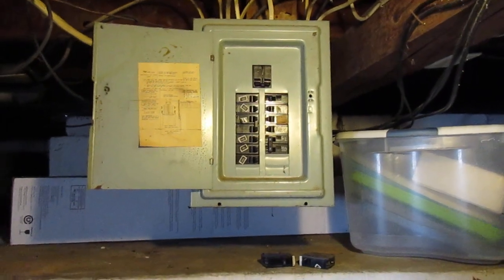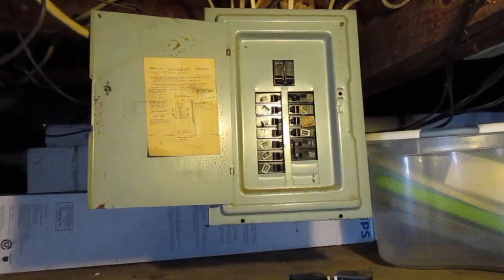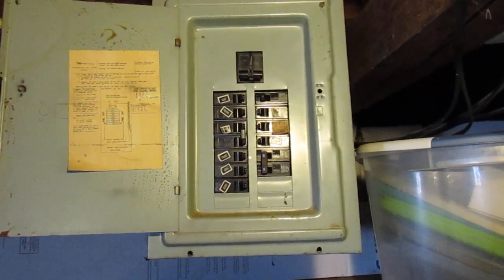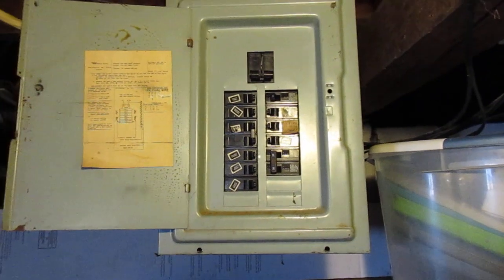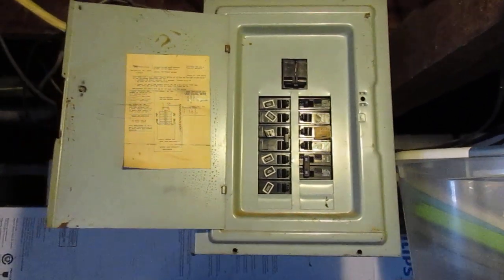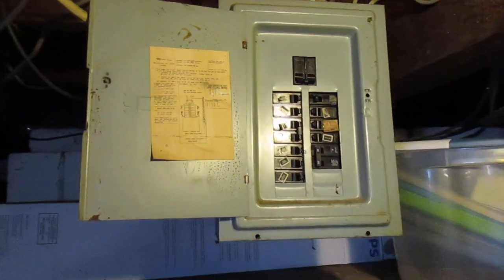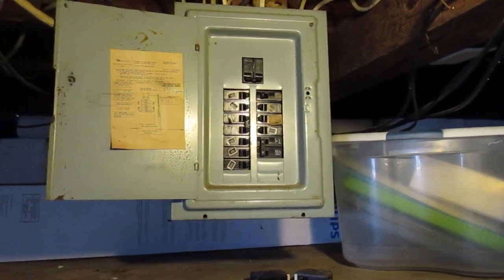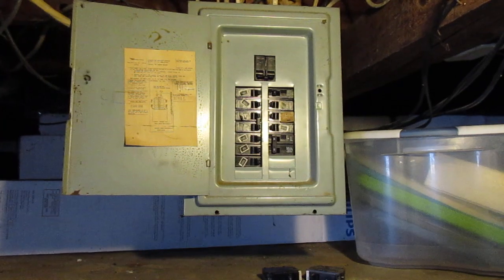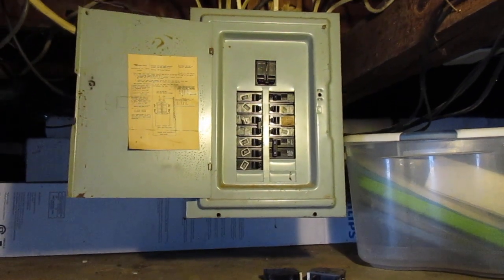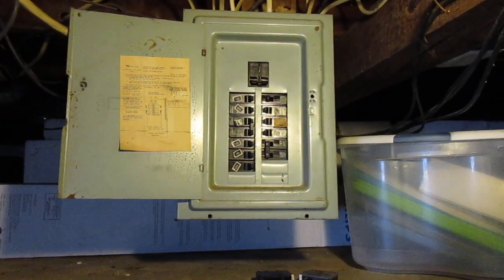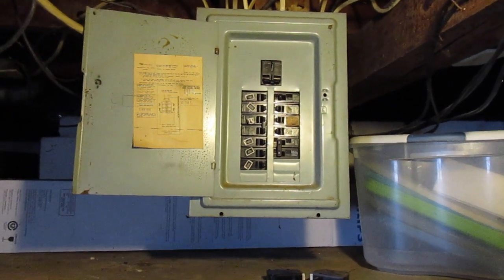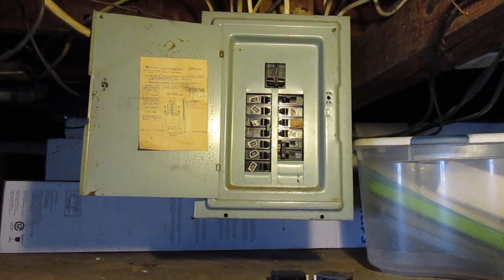Alright, so I want to go over a few things about this specific electrical panel and just some things to look for when you're looking at electrical panels. This is the main electrical panel for this house.